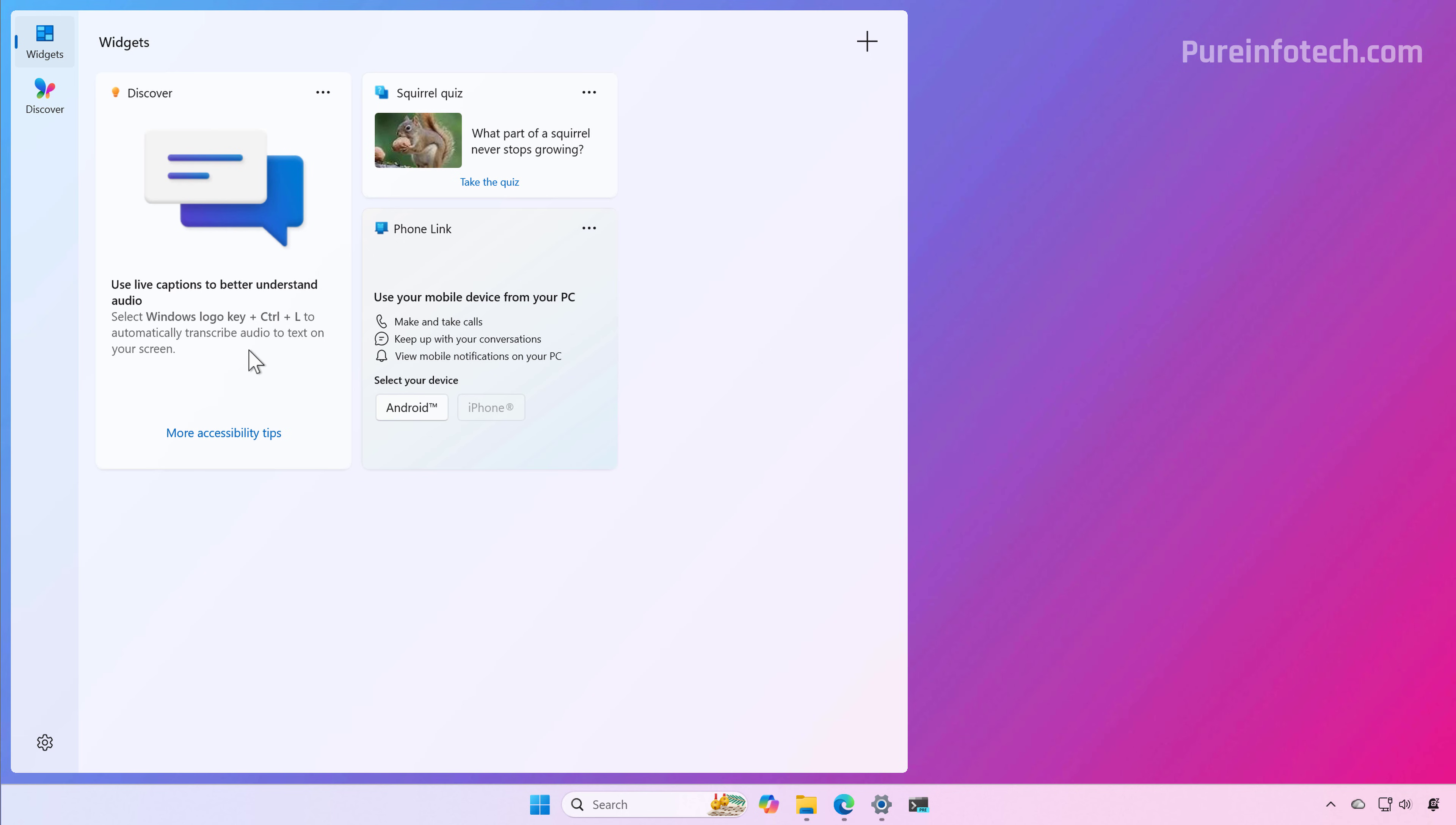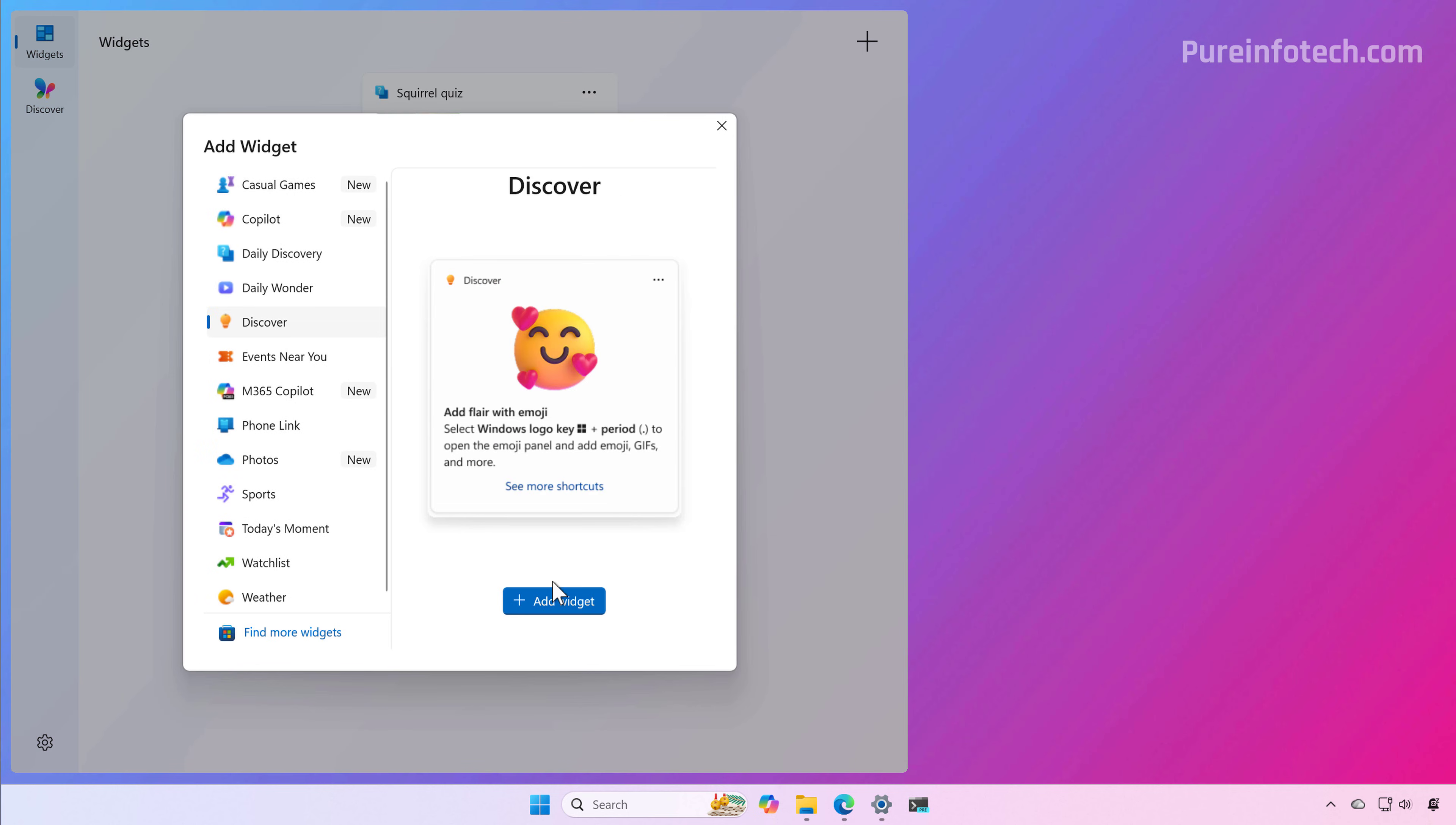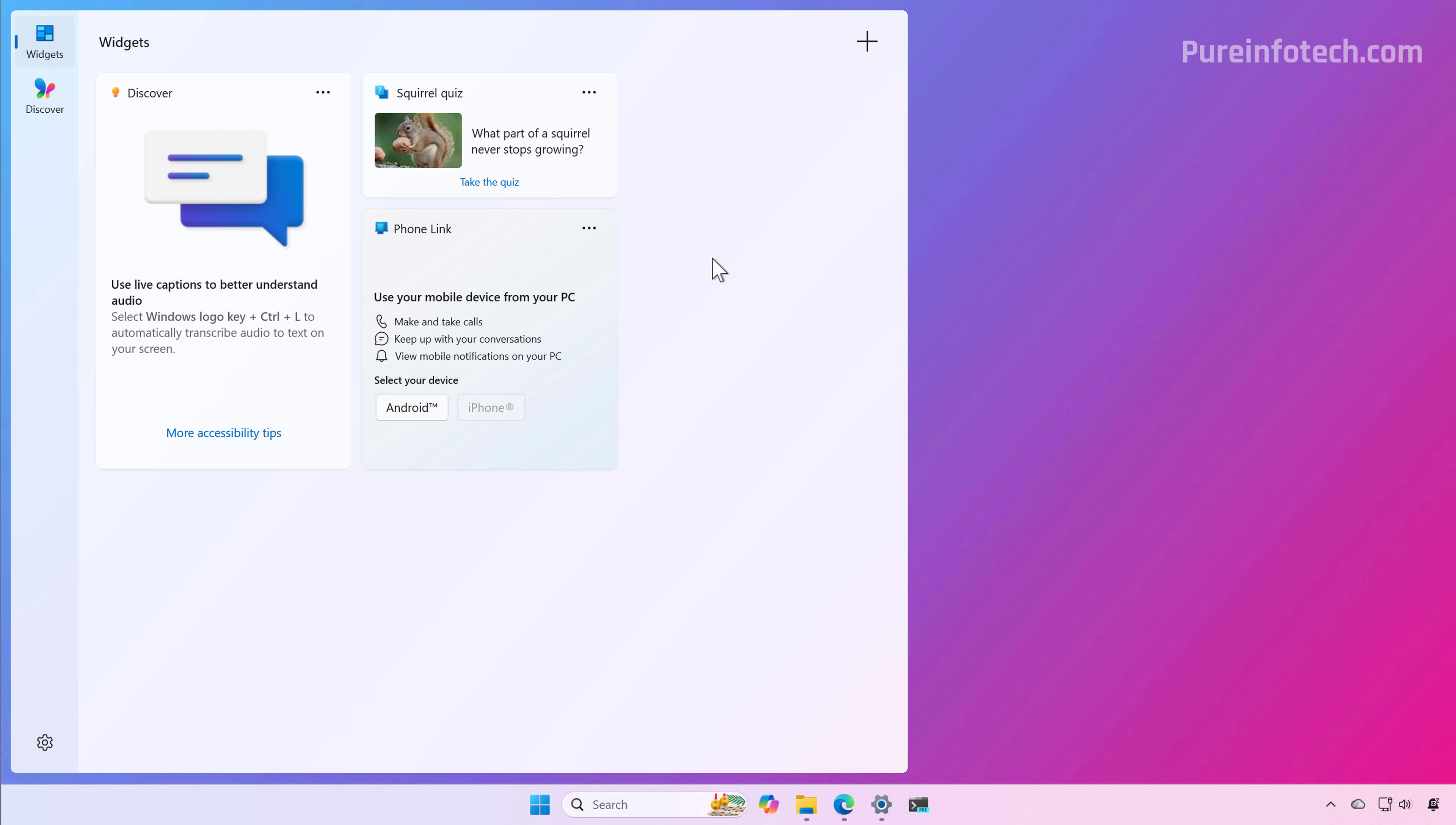You can add or remove this widget in the widgets dashboard or in the lock screen settings.